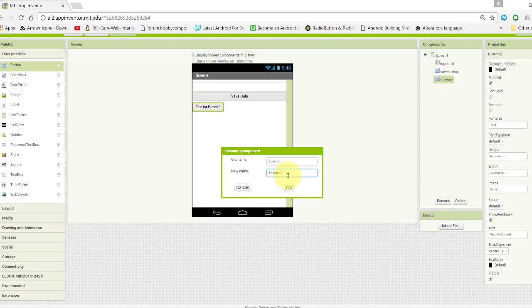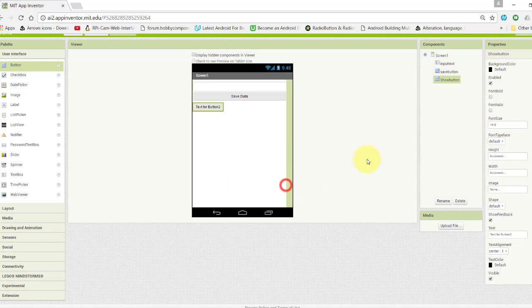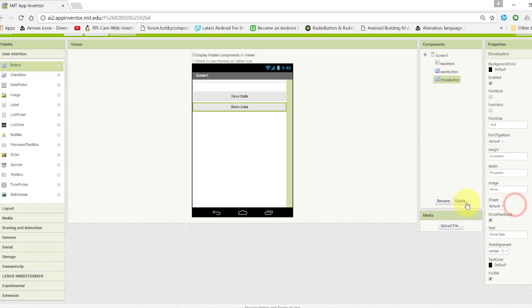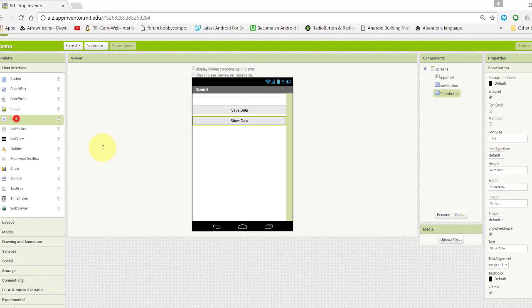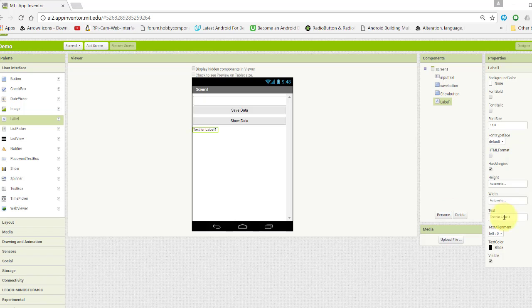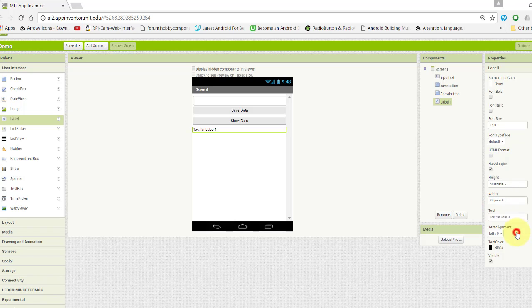Take one label to display the result. Change its width to fill parent, set the label text to nothing, and rename this label to "label".